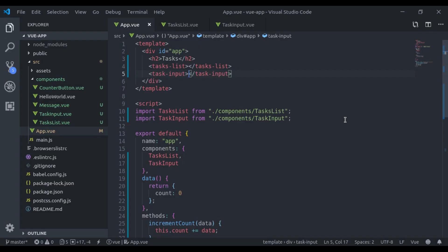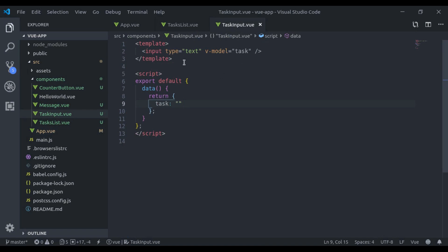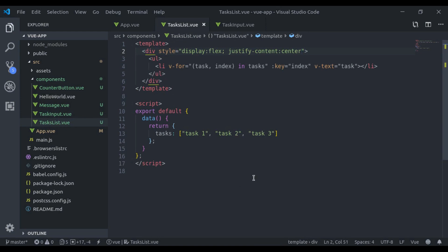Now whatever I want: when I enter a task here, it should be received in this component and we'll push that task in this tasks array.